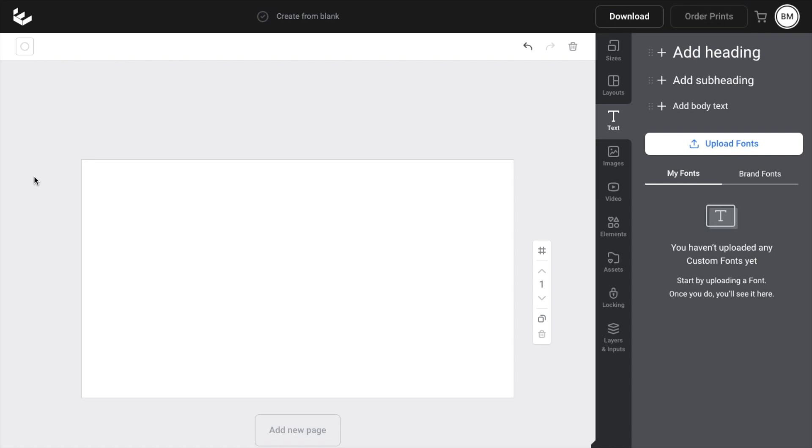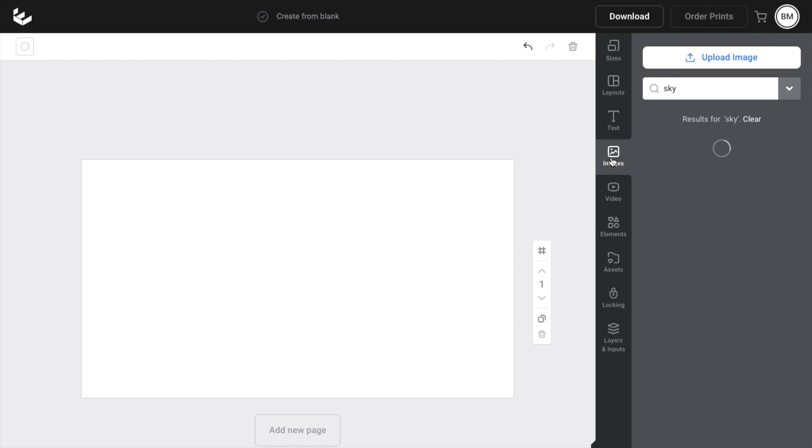So in this Easel tutorial video, I'm going to be showing you how to upload an image onto Easel. The first thing you have to do is open up Easel, then go to the right side of your screen here and press on images to get onto the images tab.